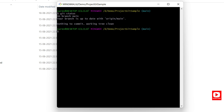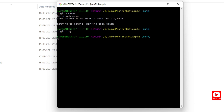Before creating a tag, let's verify if any tags already exist. If you've cloned a project and want to check, you can run git tag. This command shows you all tags that have been created. We don't have any tags here yet, so we'll create one now.